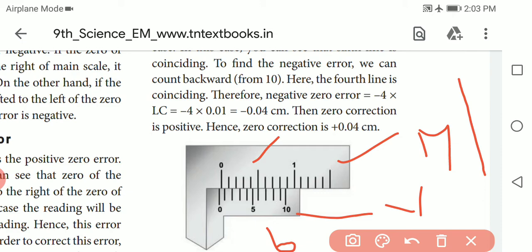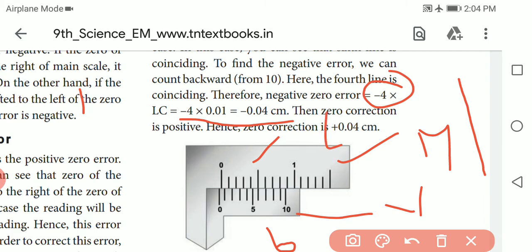To find the negative error, we count backward from 10. Starting from 10 going backward: 9, 8, 7, 6 — so here it is 4. Therefore, 4 is the negative error value. The error is negative, so the correction is a positive correction.